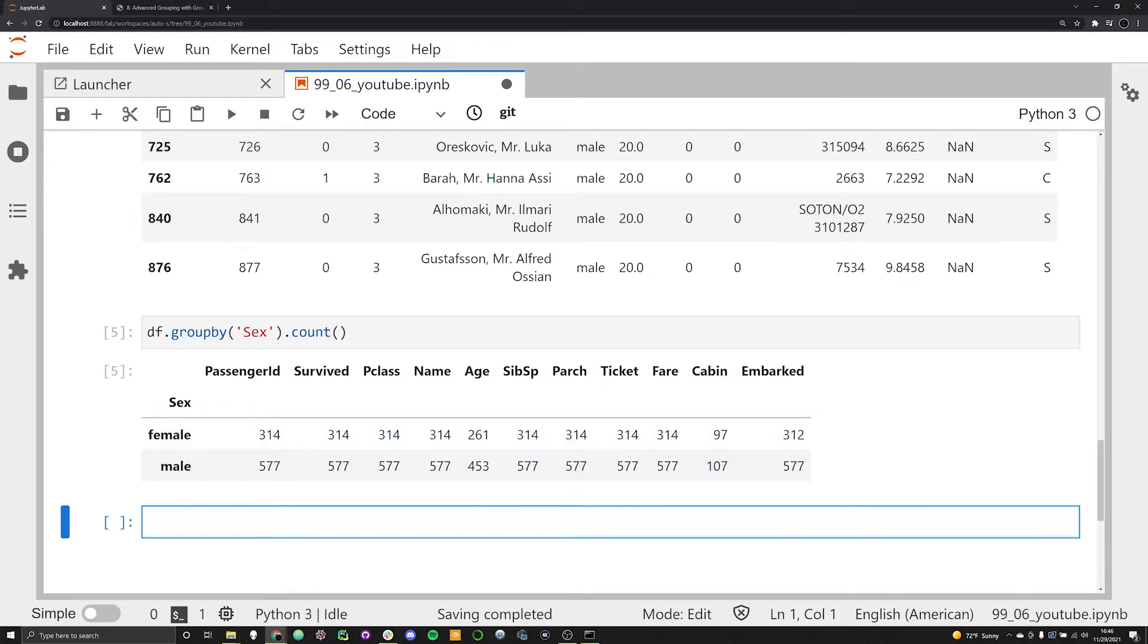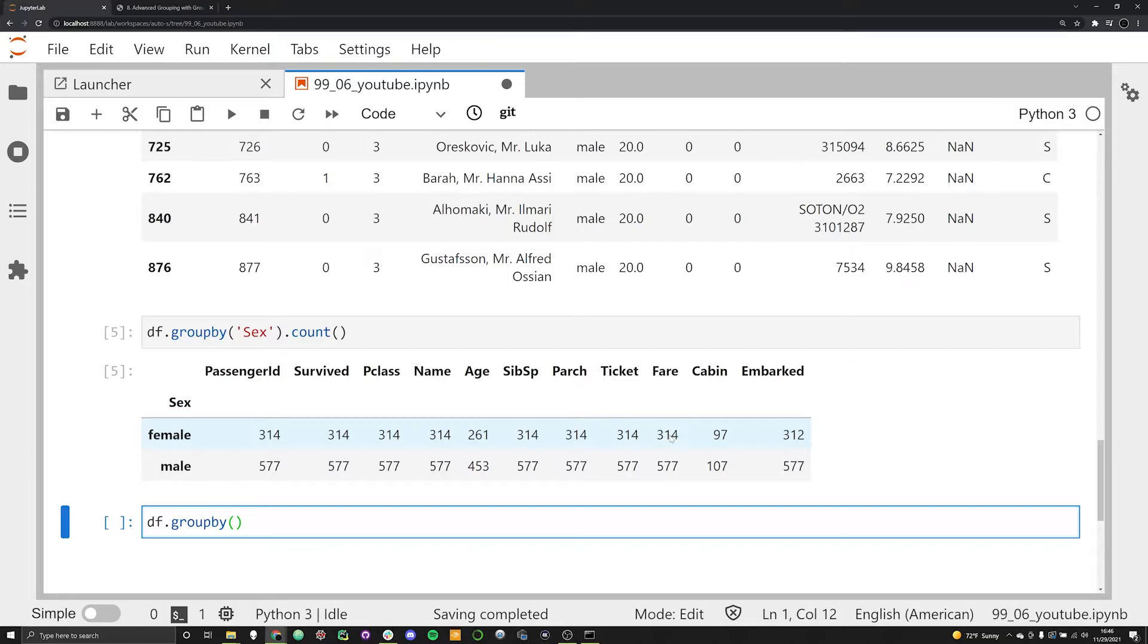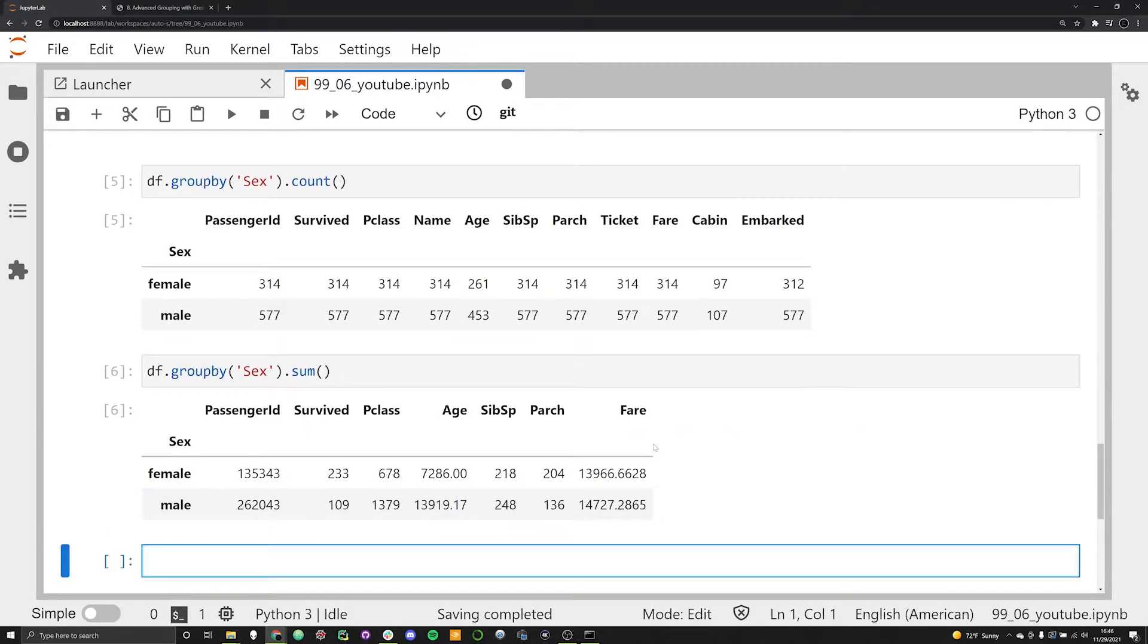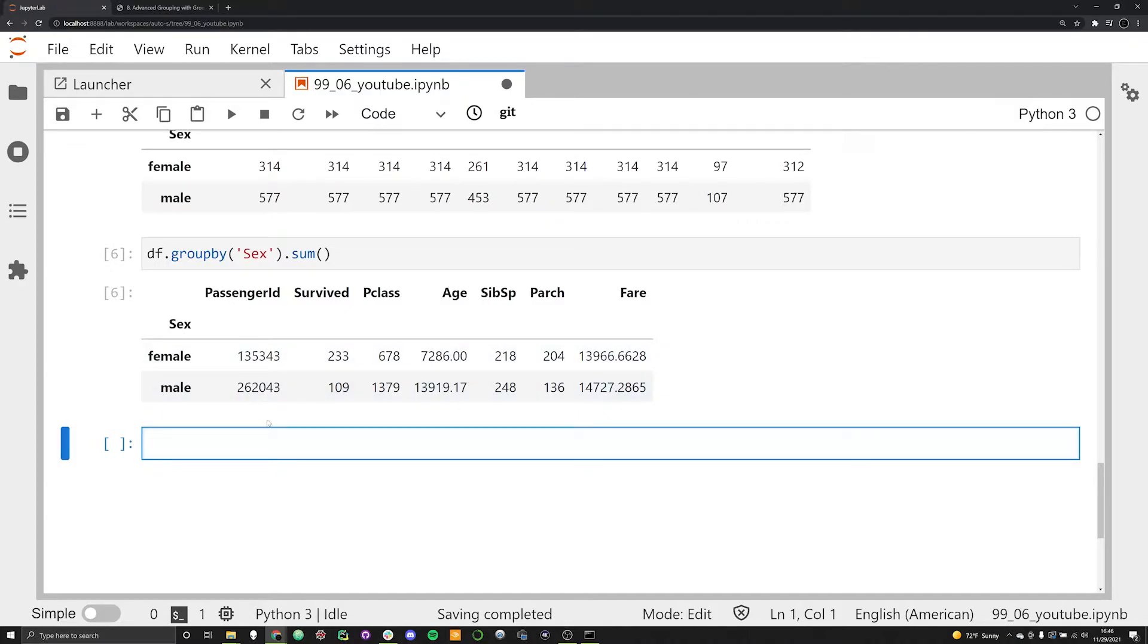When this is really useful is if you're dealing with some kind of numerical data that you need to perform some other calculations on, like maybe you want to count up the sum. Maybe you're interested in the quantity of fare paid by male versus female in the dataset. We could say DF.groupby('sex') once again, but rather than count, we're going to do .sum. This lets us do work with the numerical data.